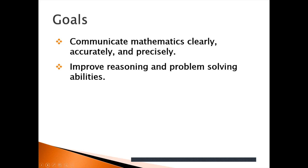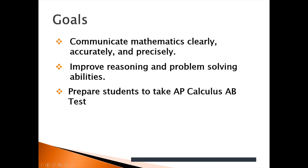I want to also improve their reasoning and problem solving abilities every day in class. And ultimately, I want to prepare the students to take the AP calculus AB exam and pass it.